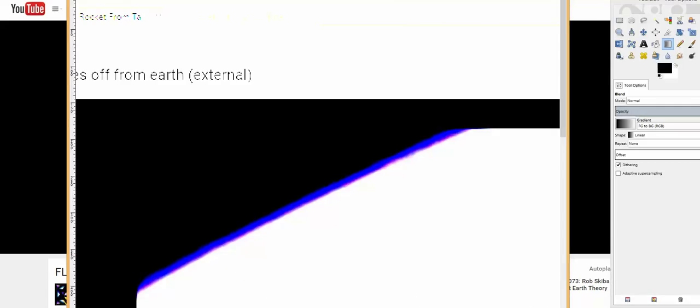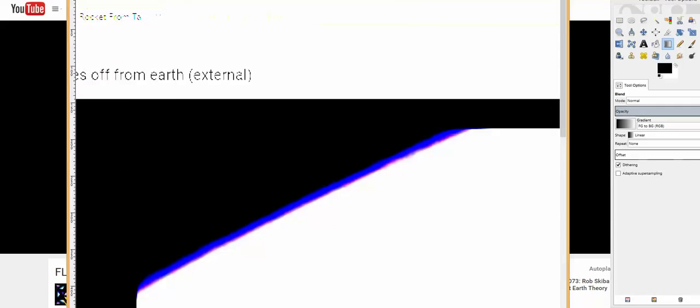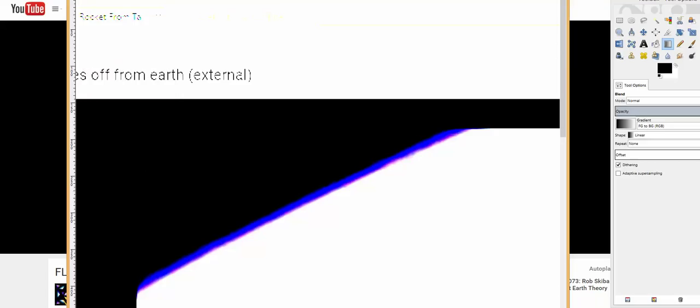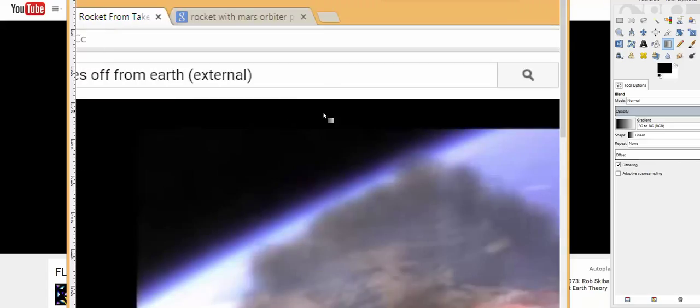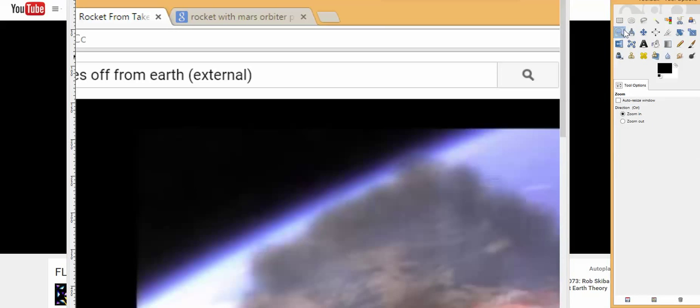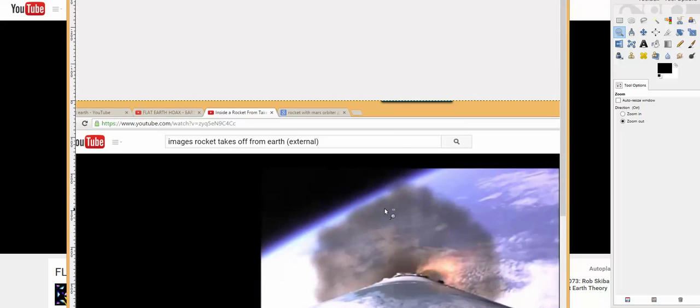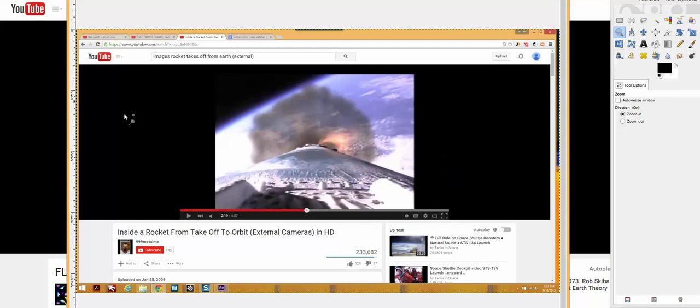This is laughable. Let me show you why. I just want to show you this is the same. I screenshotted from this inside a rocket to take off from orbit. This is the same exact one.